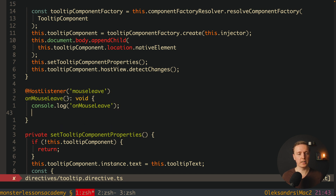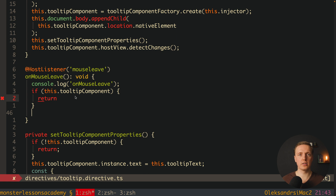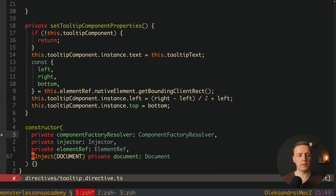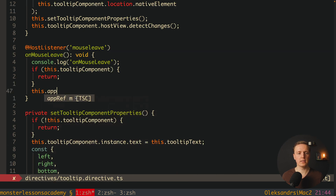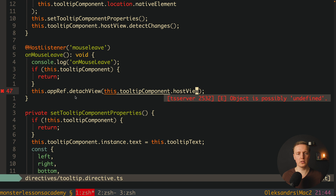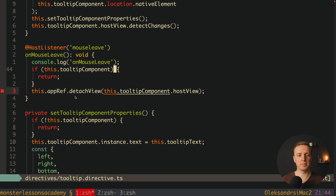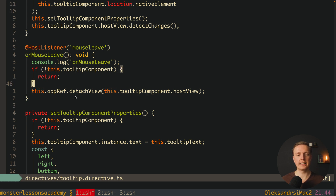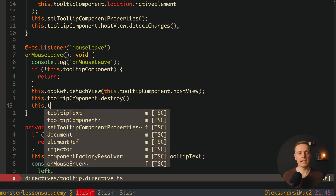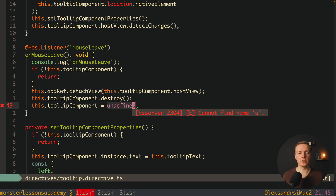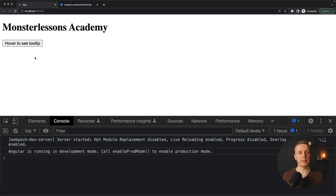In onMouseLeave, first we check if we have a tooltipComponent — if not, we do nothing. To fully destroy the component and remove the DOM element, we inject ApplicationRef in the constructor. Then we call this.appRef.detachView and provide this.tooltipComponent!.hostView. Finally we call this.tooltipComponent.destroy() and assign undefined to tooltipComponent. Let's check: I reload the page, hover on the element, then mouse out — and our component is removed.